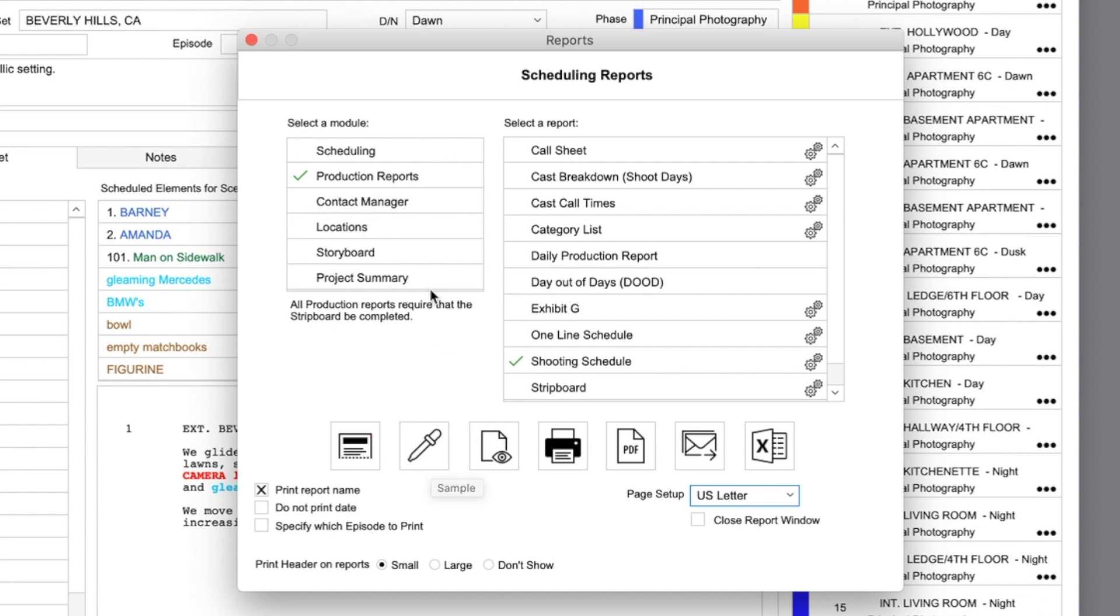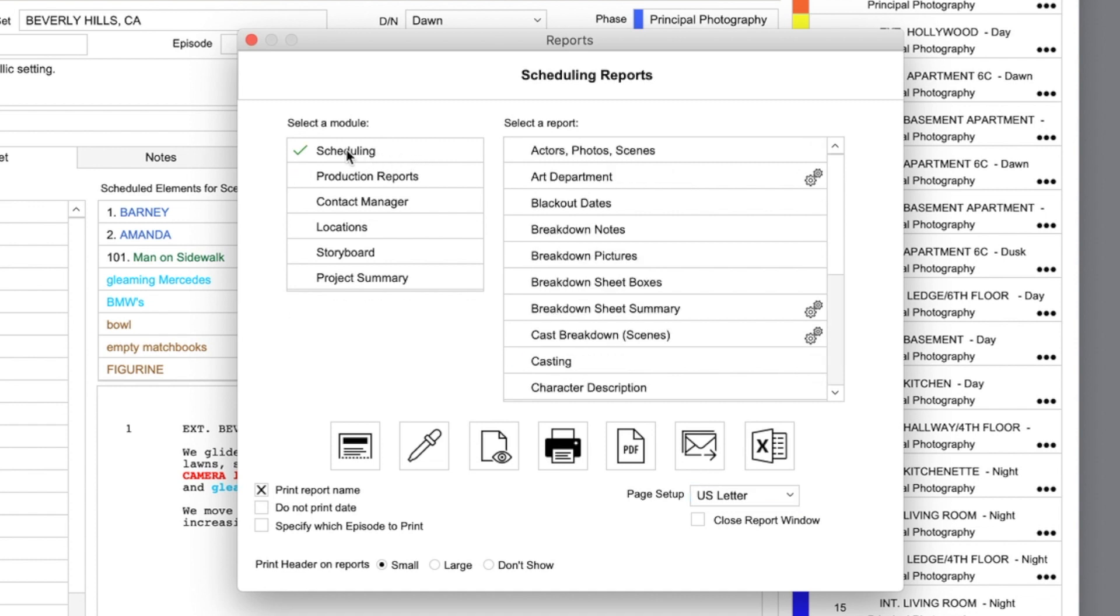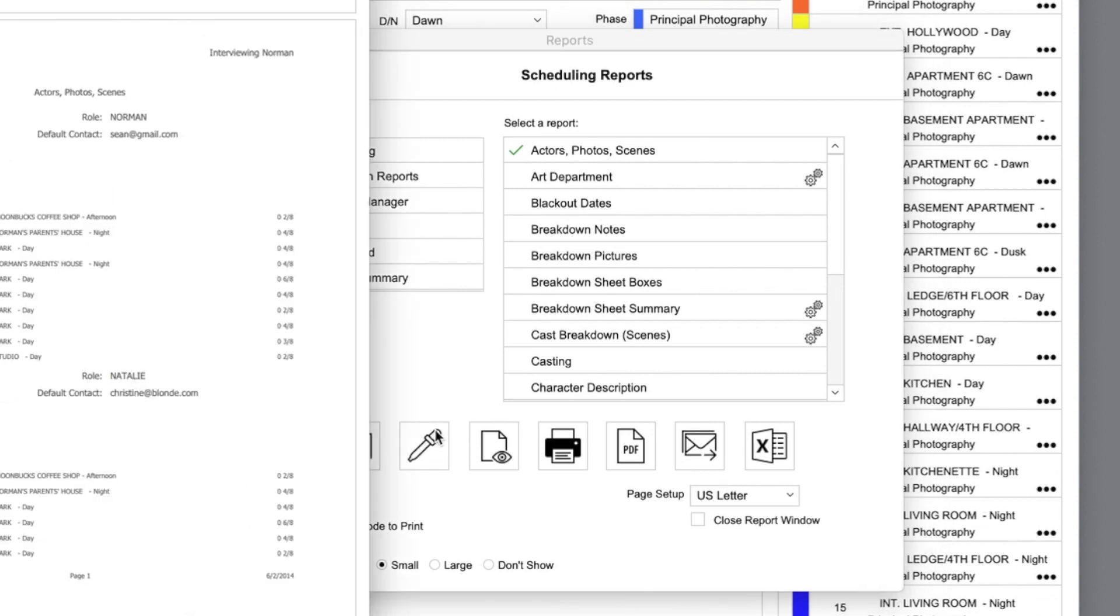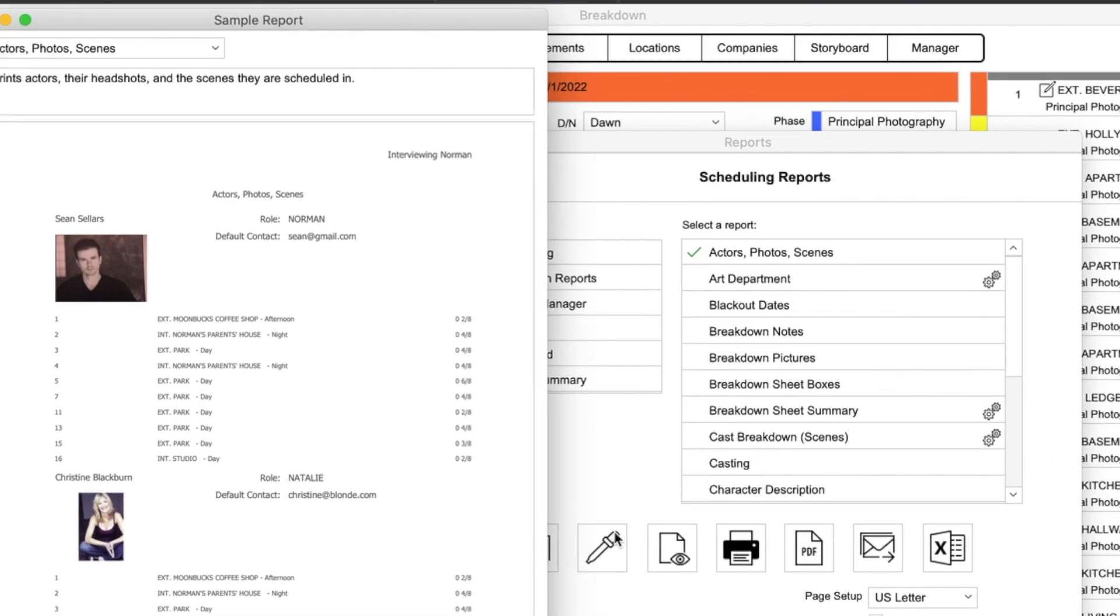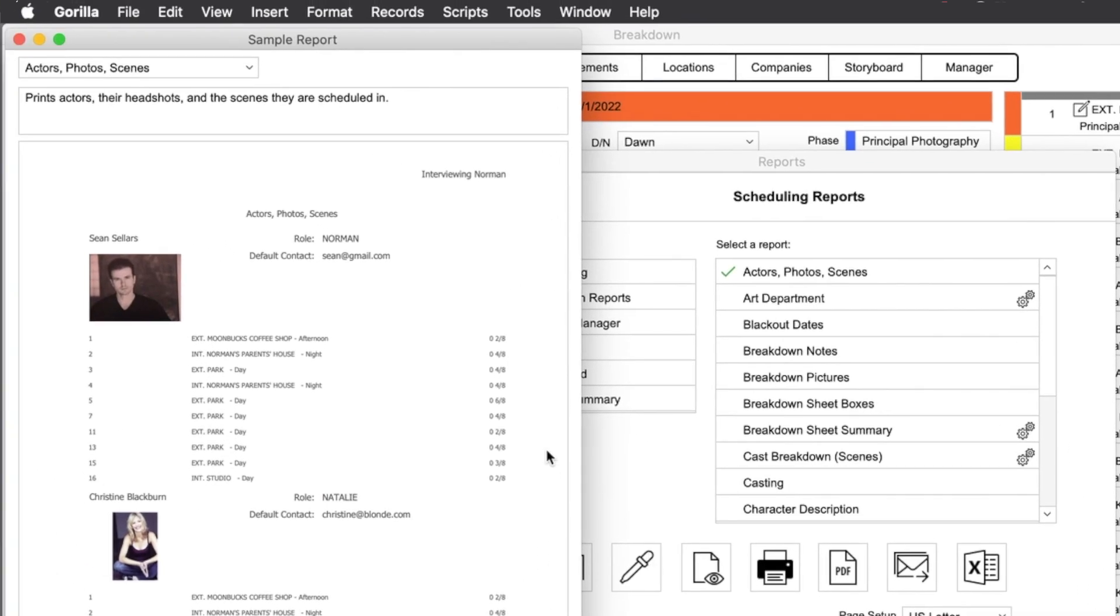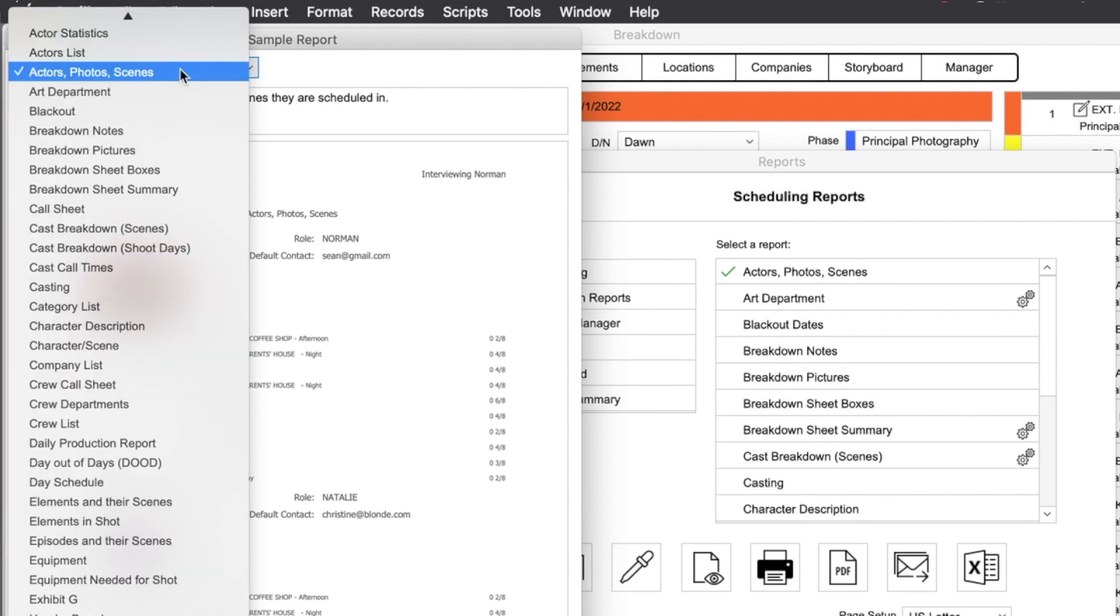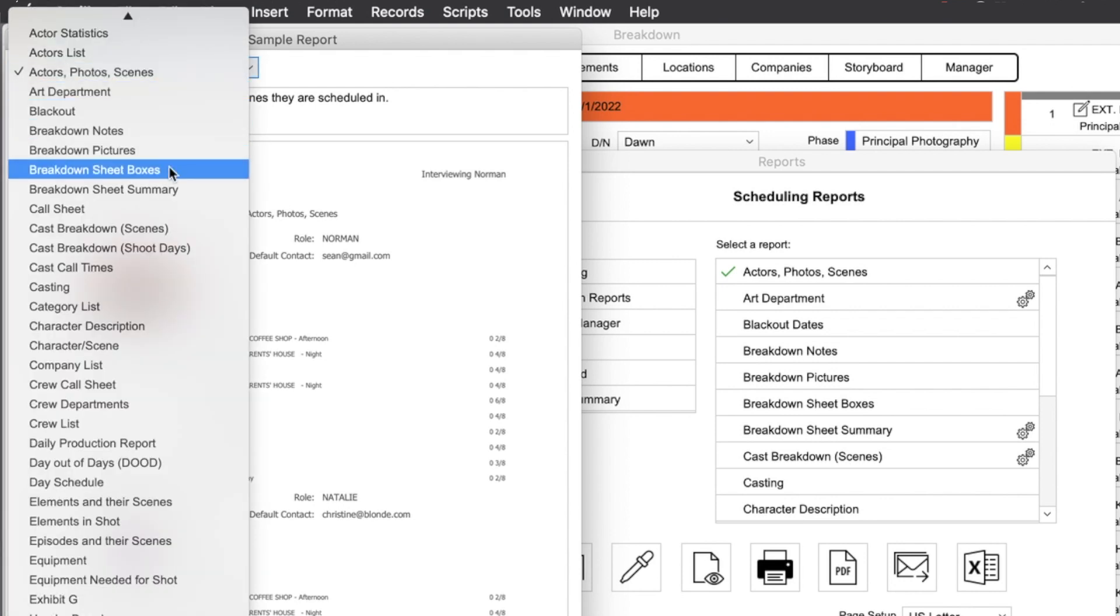Let's sample a few reports. First, select the module, and then the report, and click the sample button. The sample view will only show one page, but once here in this view, you can use the pull-down menu to select a different report to sample.